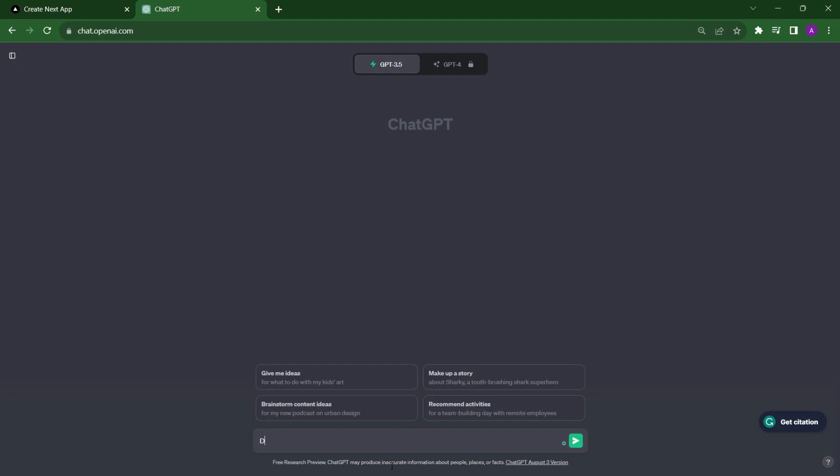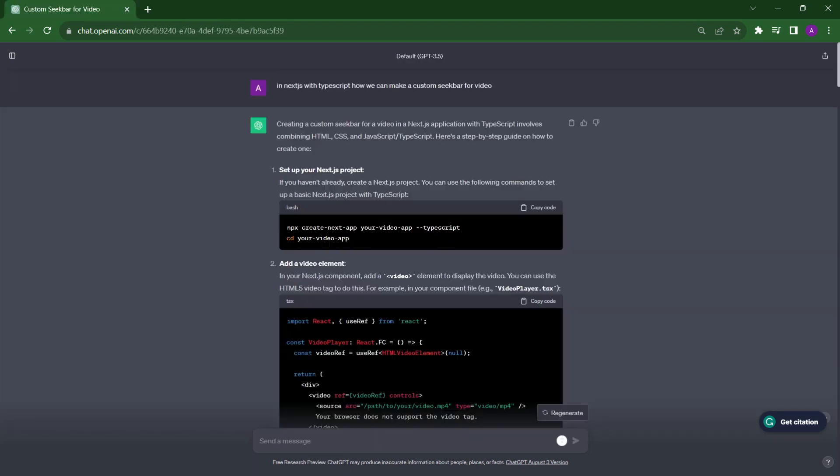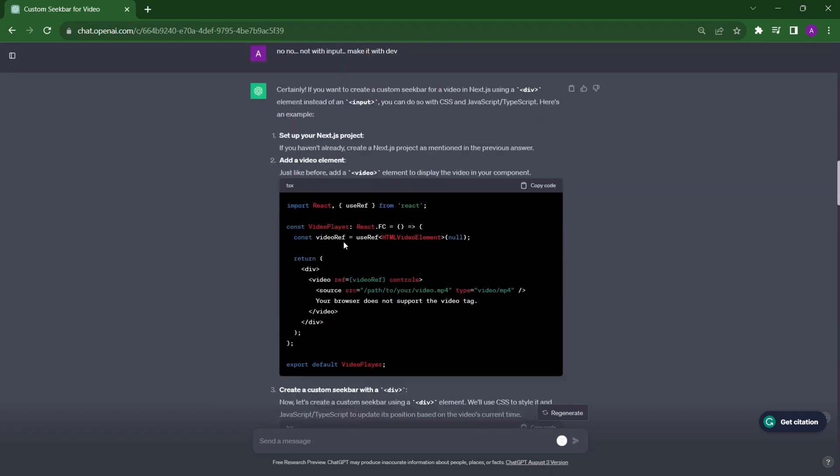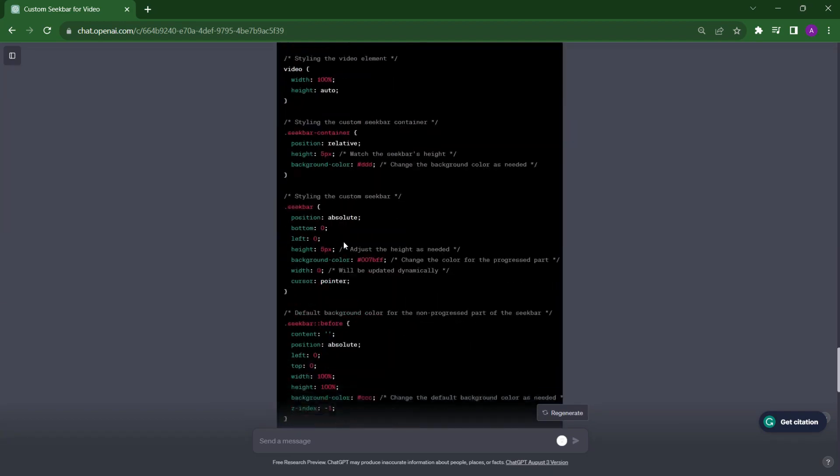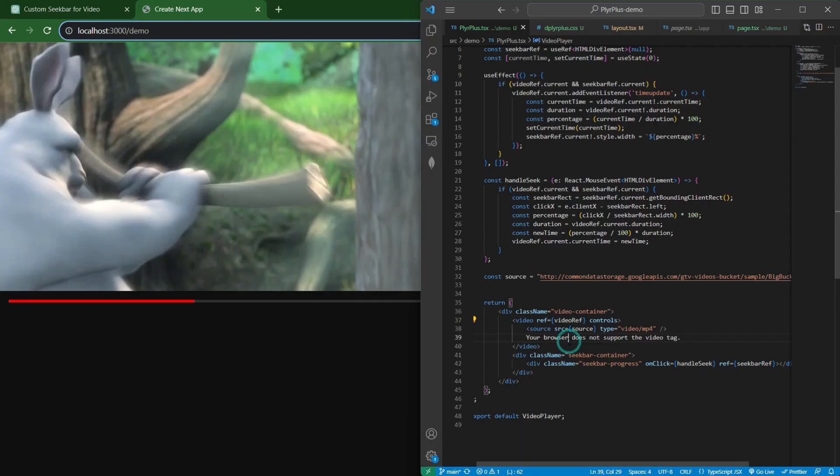Then I started learning about this HTML video tag, how we can customize this and how we can add more features to it. The first task was to add a custom seekbar. After a couple of prompts, I found that by this way we can add a simple seekbar.